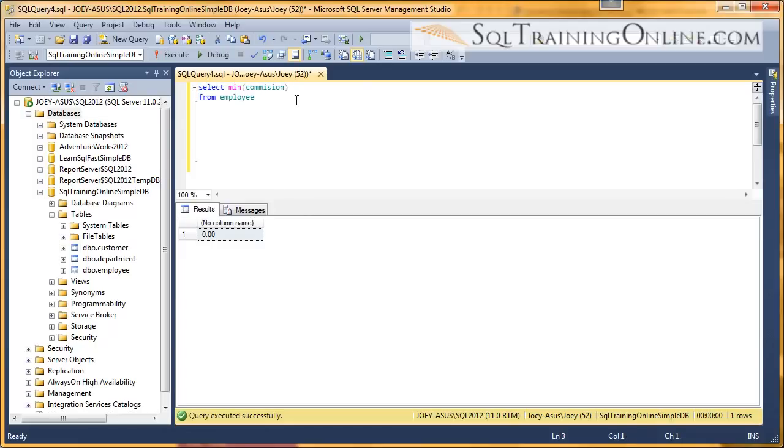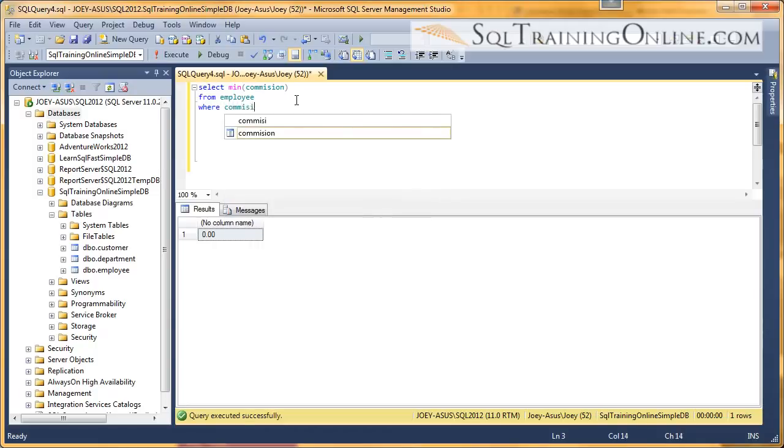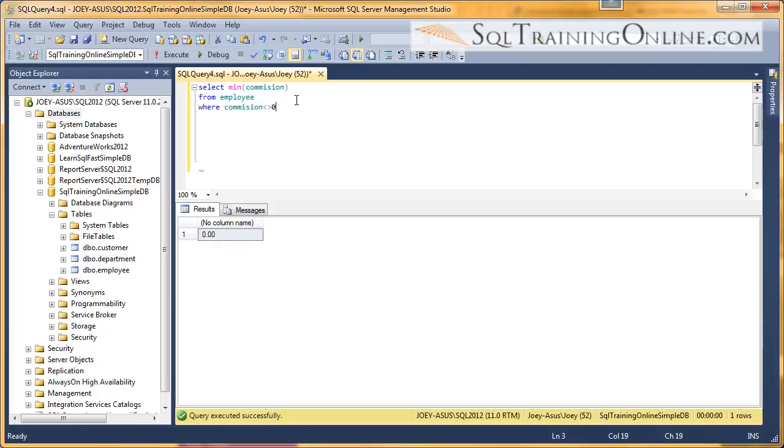So what I'm going to do is I'm going to filter that zero out. I want to see the minimum that's not zero. So I'm going to say WHERE commission is not equal to zero. There we go. So the minimum commission is 300.